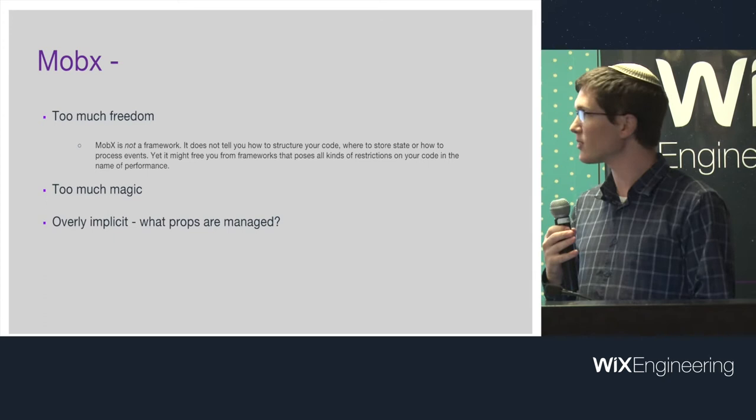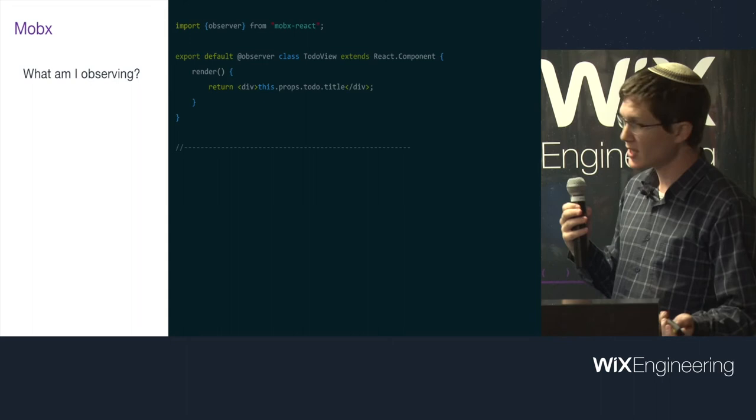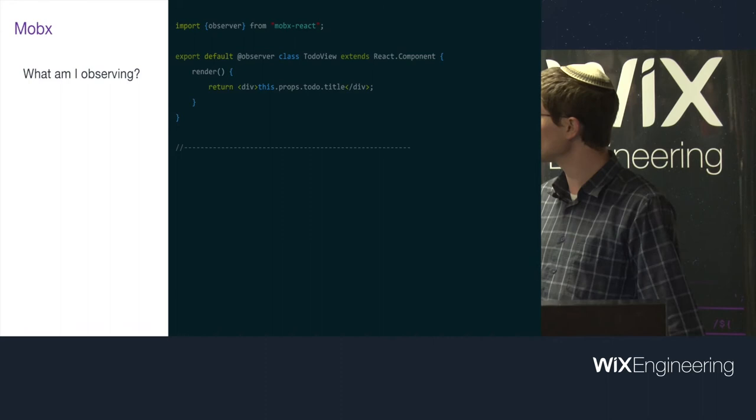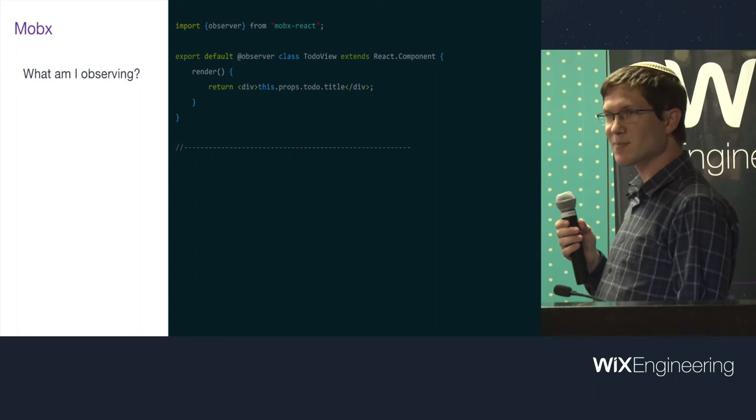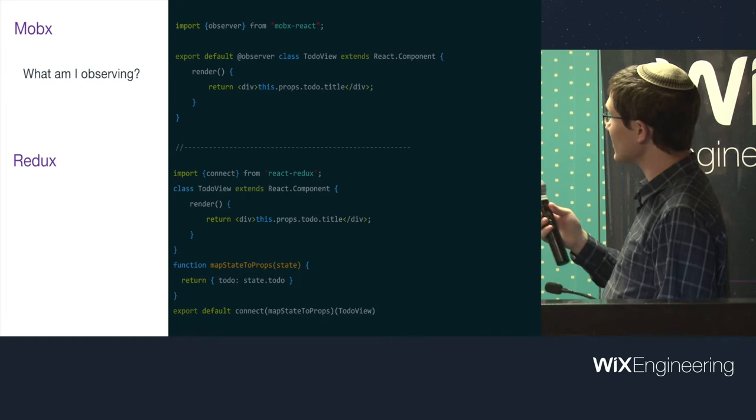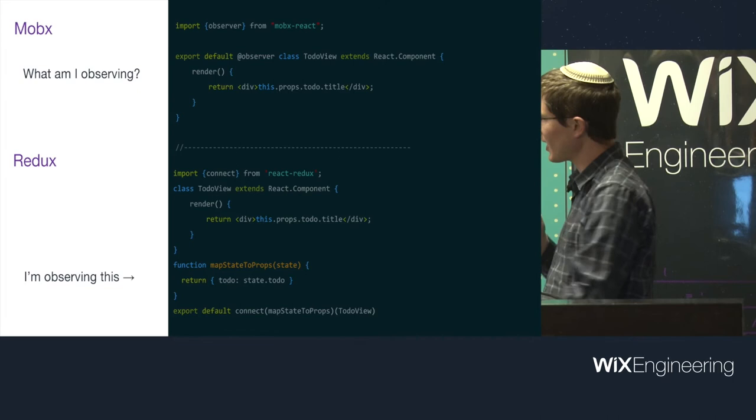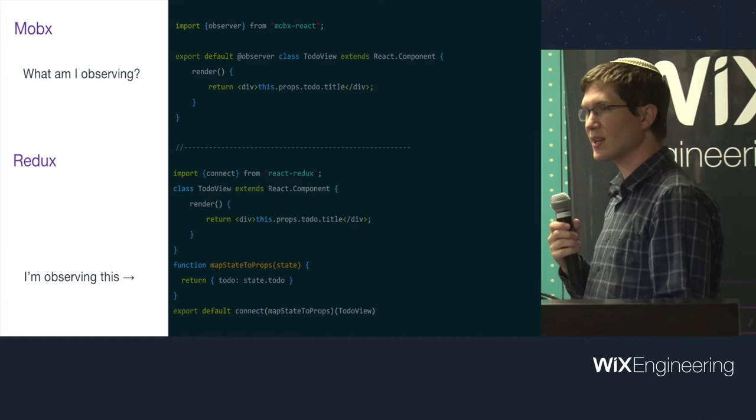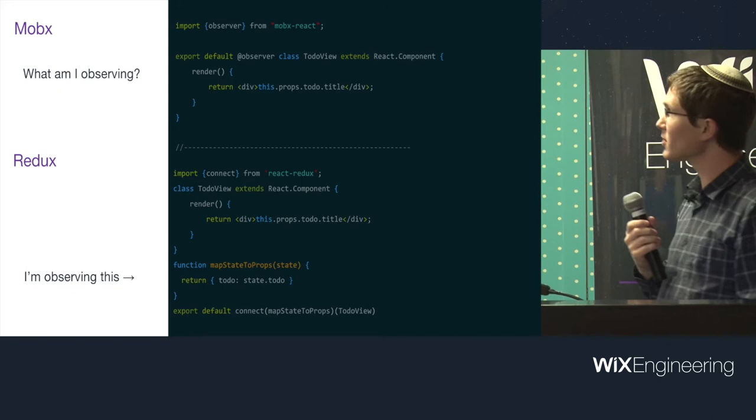And it's a little bit too much magic. The rendering, the performance is great, but it all happens behind the scenes. It's overly implicit. For example, it's hard to know if you look at a component, a React component, what is connected to your state and what isn't. This is a MobX component which is observing something. But what is it observing? In this example, it's very simple because there's only one prop that is used, so it's observing a to-do.